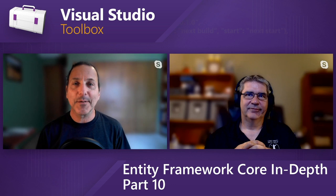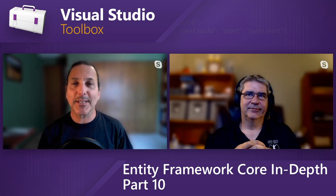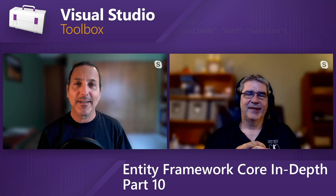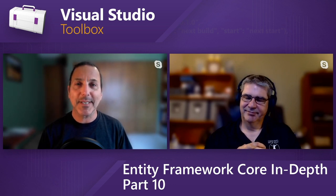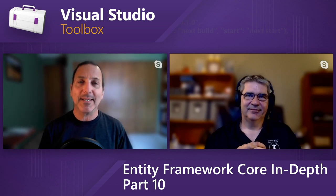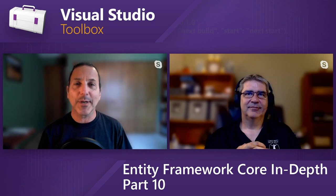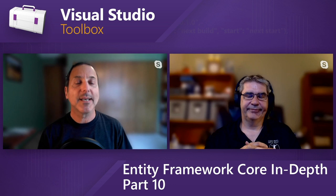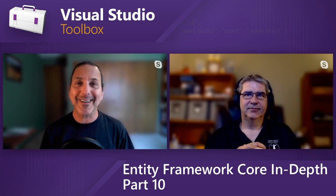Welcome to Visual Studio Toolbox. I'm your host, Robert Greene, and joining me, Phil Japikse. This is Episode 10 and the last in our Entity Framework Core In-Depth series. I want to thank you very much for doing this. Thanks to all the viewers for watching these and indulging us.